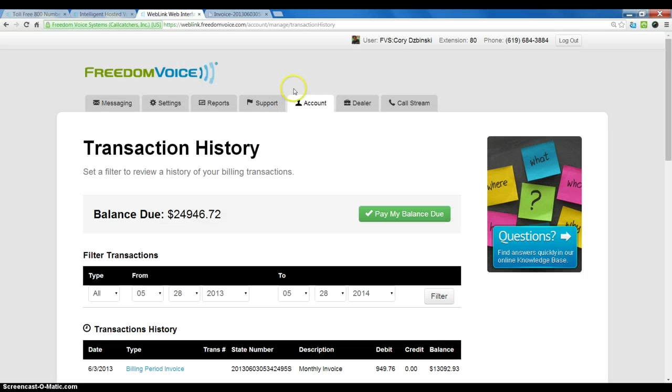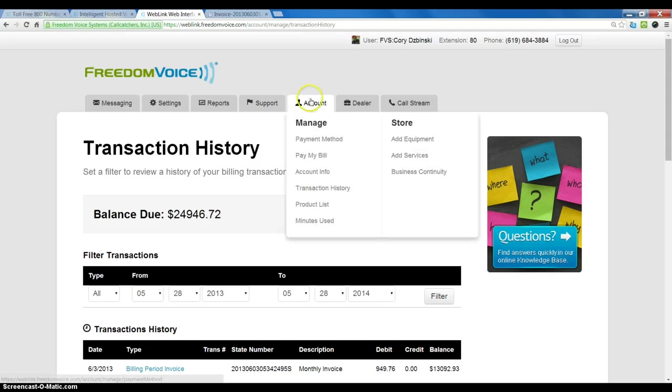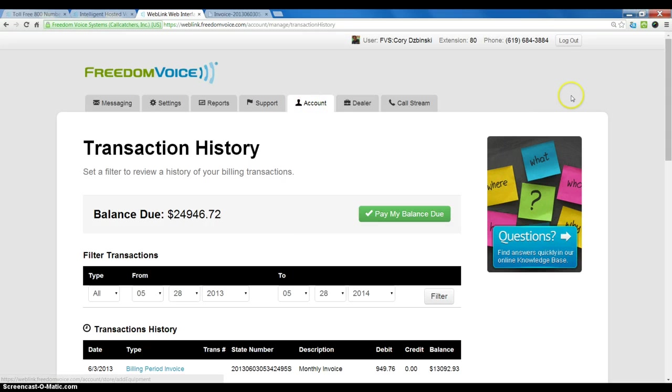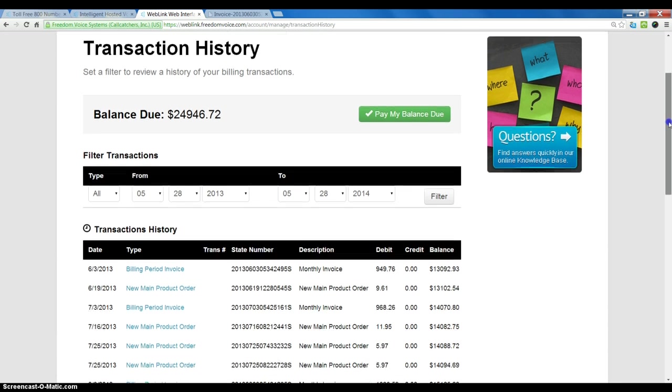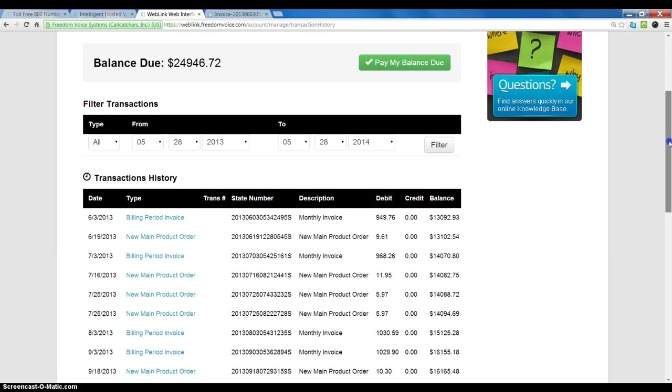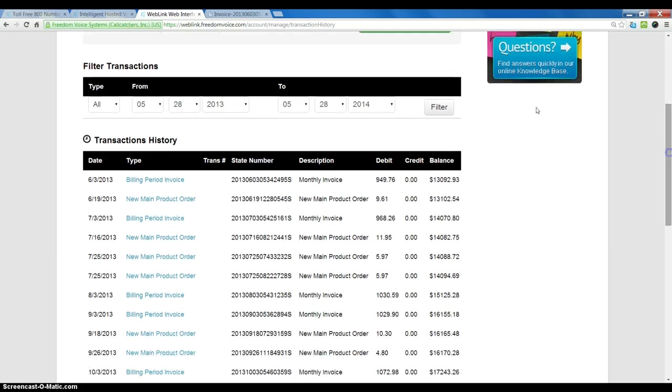Once logged into Weblink, go to the Account tab and Transaction History. You will see the transaction history for your account for the last 12 months.